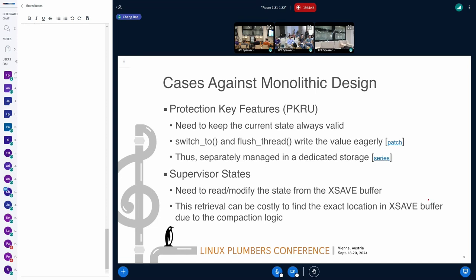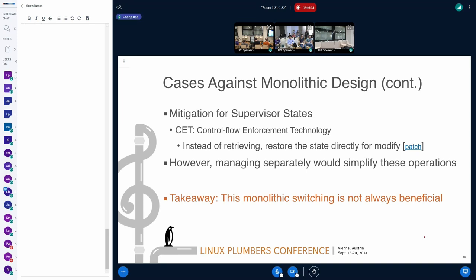The other case I found was a set of supervisor states. These states need to update while the task is running. With compaction and along with dynamic states like AMX, it really becomes complex to retrieve state information out of the buffer. It's still doable but costly. There are two cases — PASID originally was thought to need retrieval, but it turns out not a big case, meaning no need for retrieval. But for the CET case, Thomas suggested instead of retrieving state information from the outer buffer, it was recommended as a workaround to restore all the register states and then modify from there.